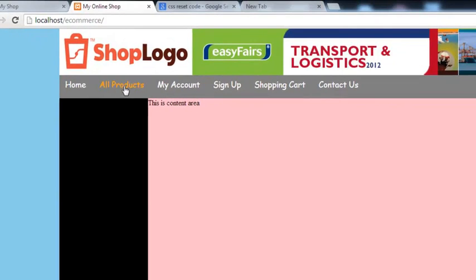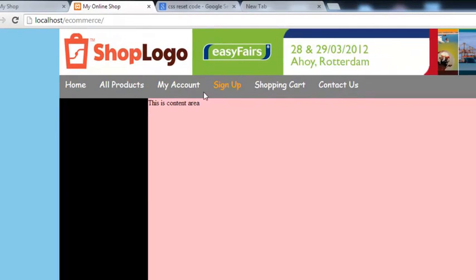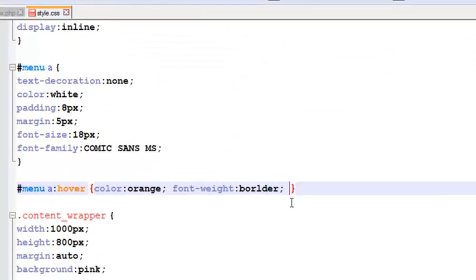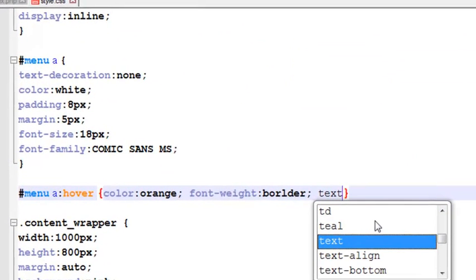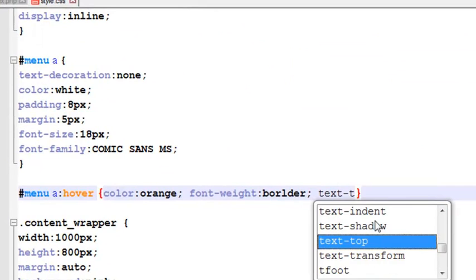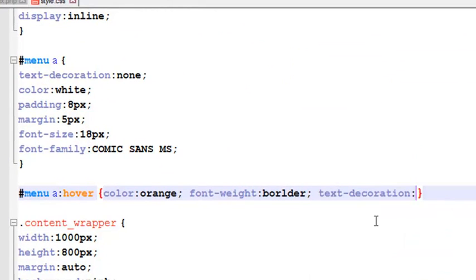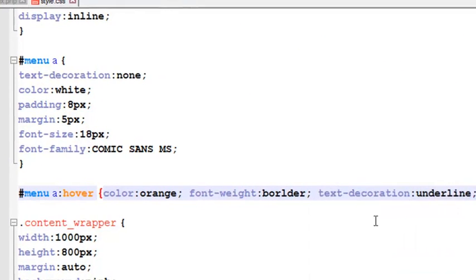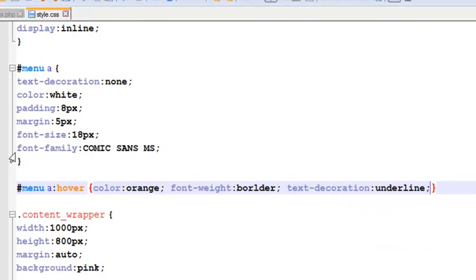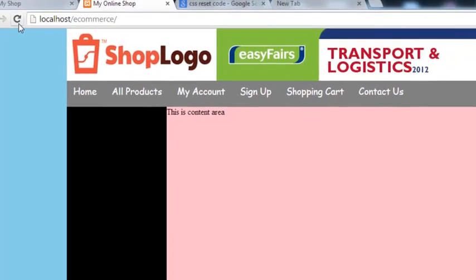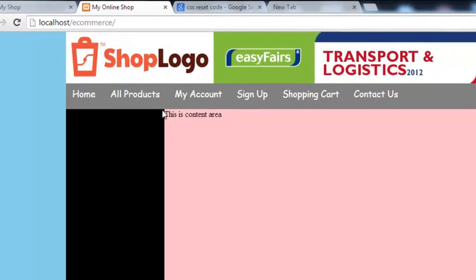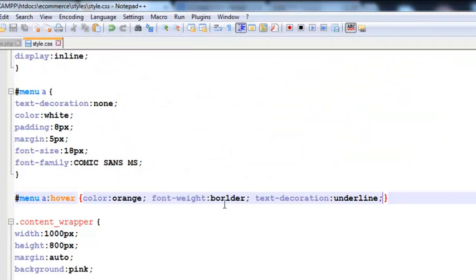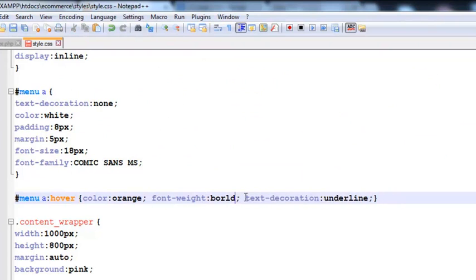Control S to save, come here, refresh the page. You can also add text decoration to underline, we had removed it from normal links but now after someone hovers that will show the underline. Font weight, we made a mistake here, should be bolder. Now it will be working fine.